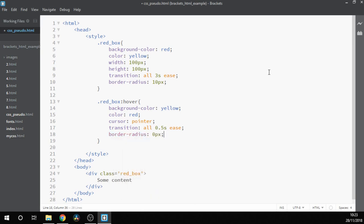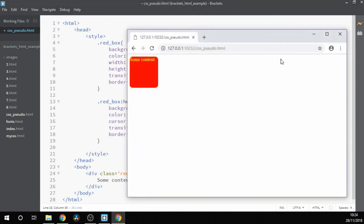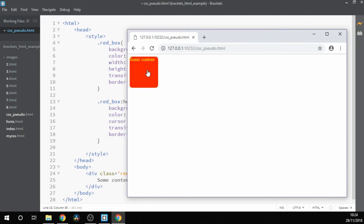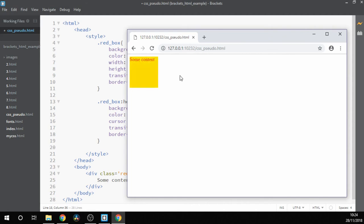Let's try something else. Let's try adding a different border-radius when we hover over, of zero pixels, and see what happens. Now when we roll over, you see the corners fold themselves back out, and of course we're still taking three seconds to return to that previous state. Gives us a better view of what's going on.